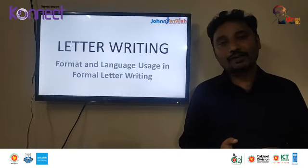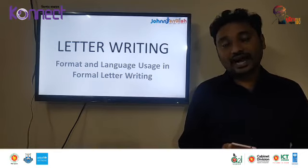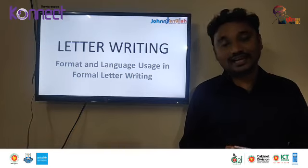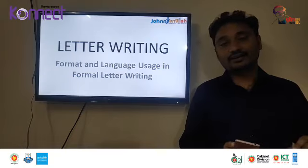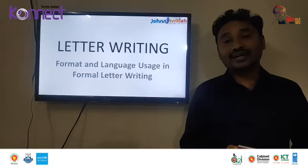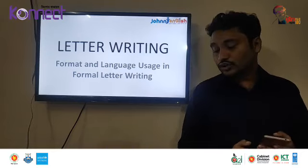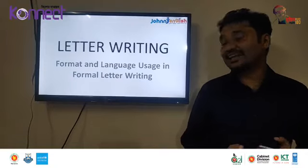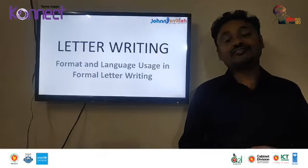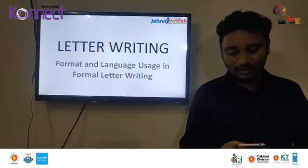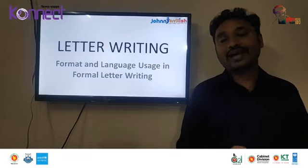Our today's topic is letter writing. In English Second Paper for HSC students, in the composition part, the very first question is either to write a formal letter or application, or to write an email. The marks for this part is 8 and the word limit is 200. Today we are going to discuss the format and language used in formal letter writing. In English First Paper we write informal letters, but in English Second Paper we write either a formal letter or a formal email.